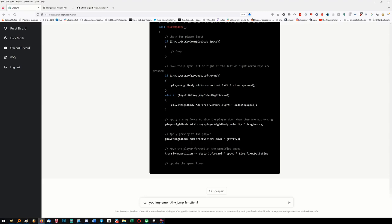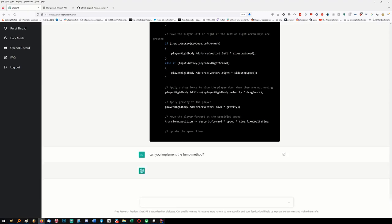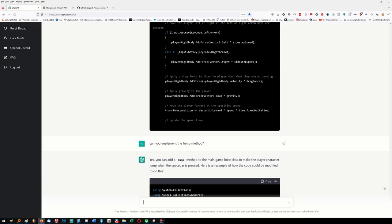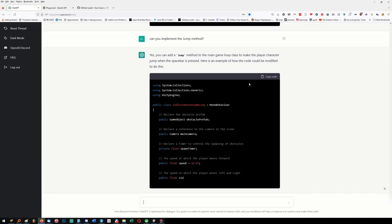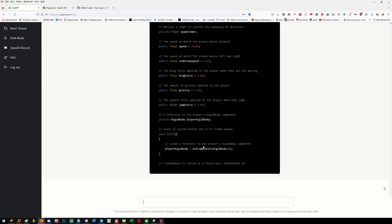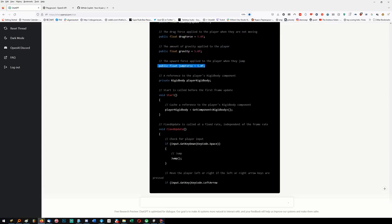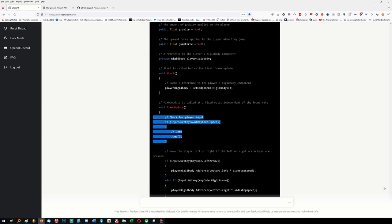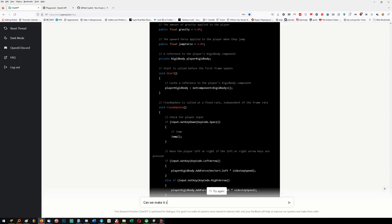Two more things to do. 'Can you implement the jump function?' I think it's just going to add a force immediately, which is not the nicest solution, but I'll accept it. I'm not giving the AI my secret sauce. If it just adds force, that's acceptable. Probably add a large force called 'jump strength' or something. 'Jump force' - yep, there we go.